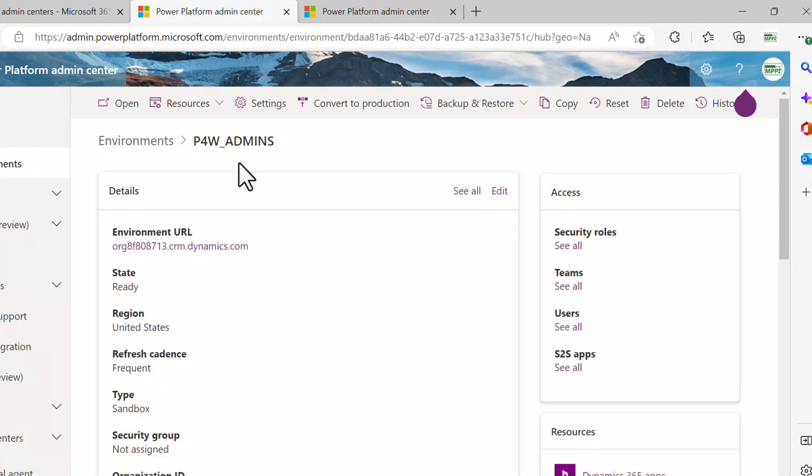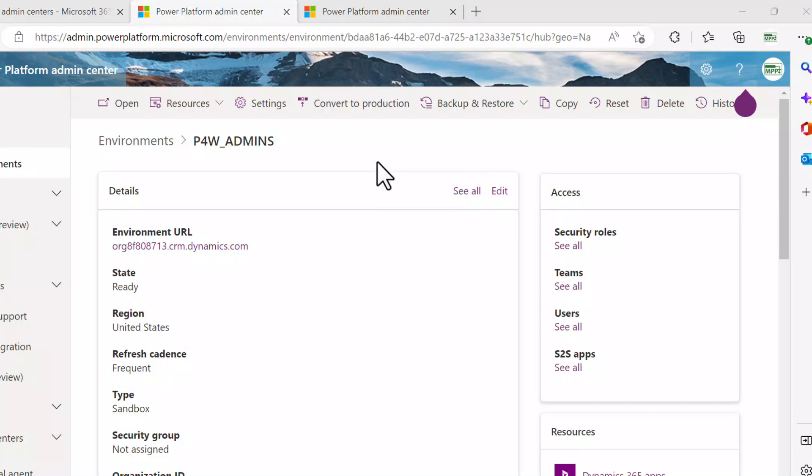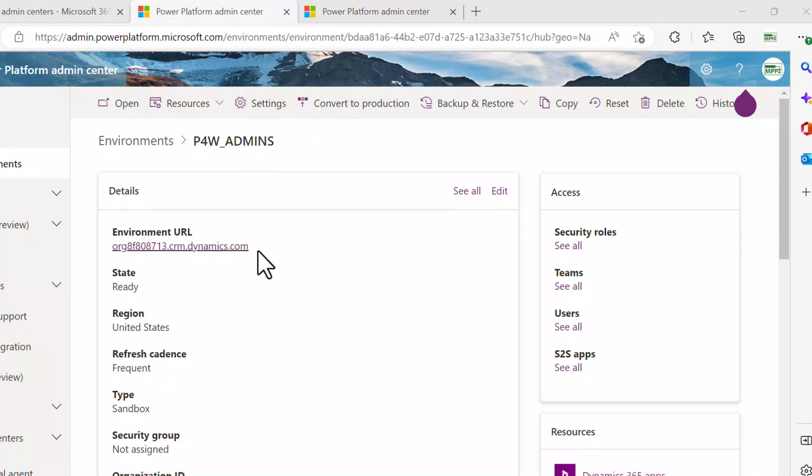We won't go through all of the different settings here. Once you get your environment set up, you can start to go in and do a little bit of exploration. Just a couple points of interest: there's that convert to production that I was mentioning earlier. Of course, the settings. There's quite a few settings around the environment.